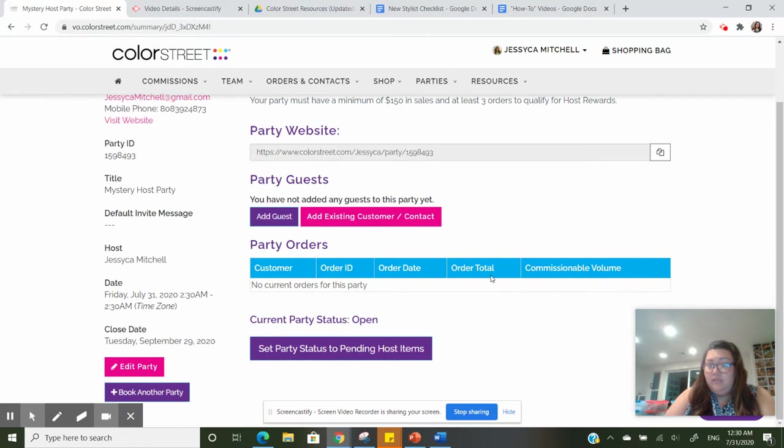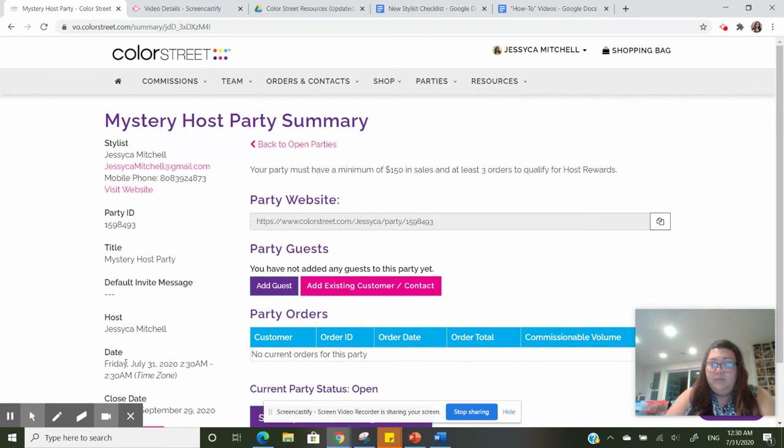You can see that the party is open. It has my start date, my close date, all that good stuff.